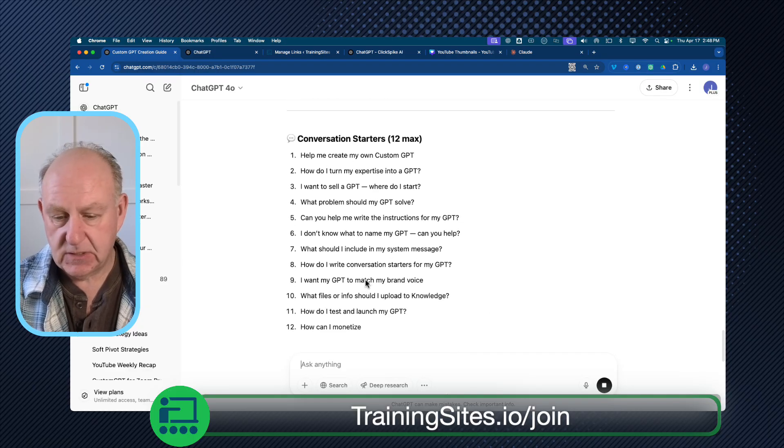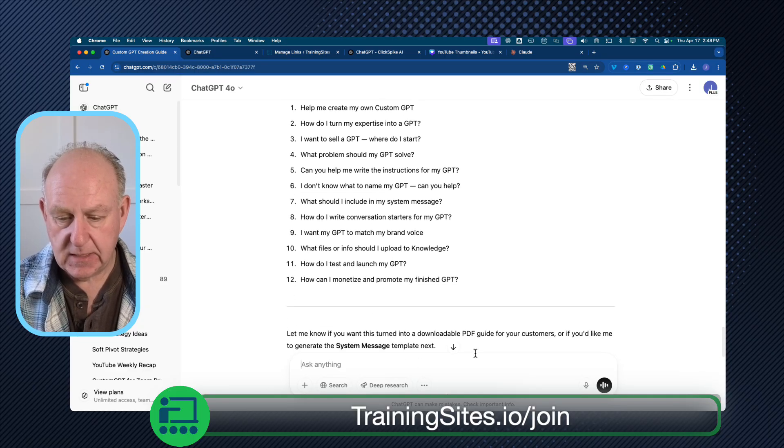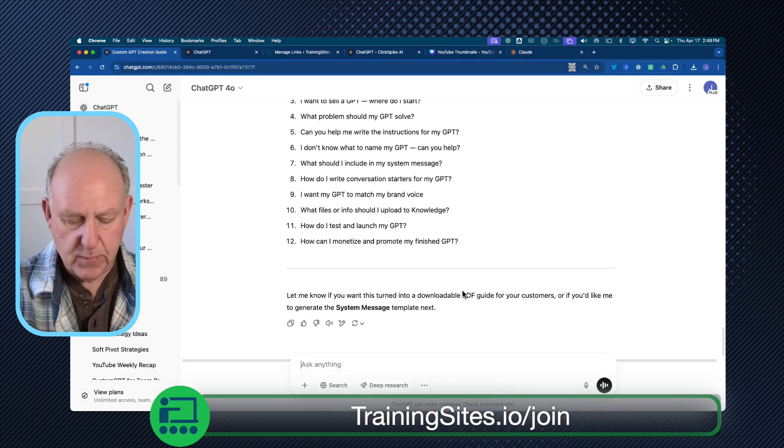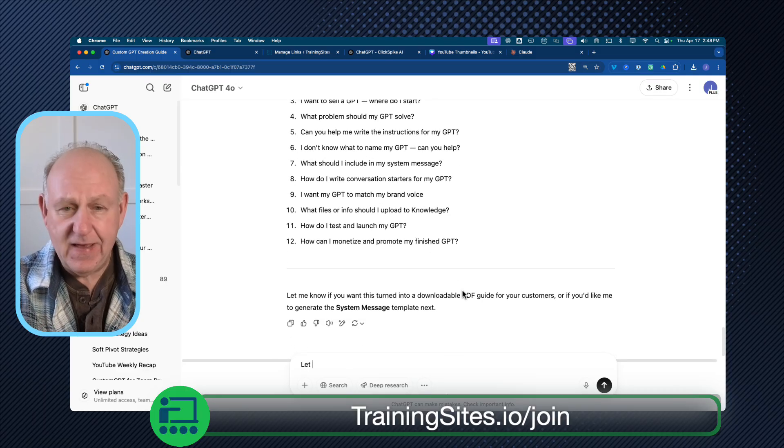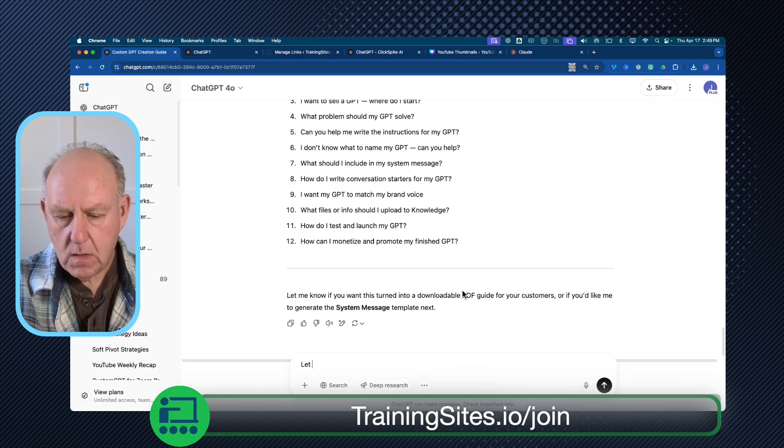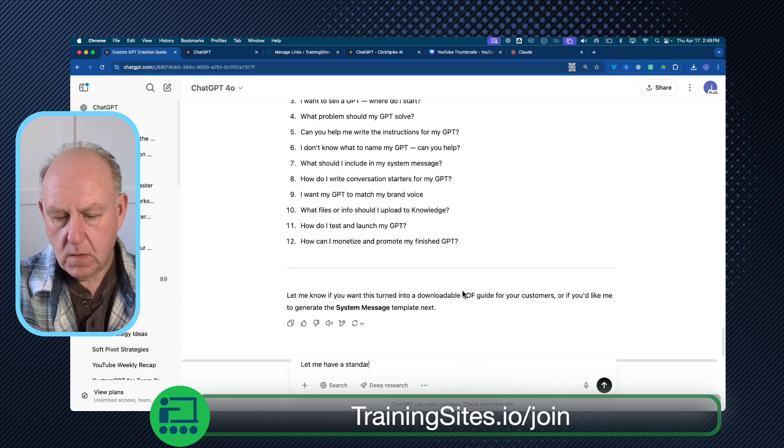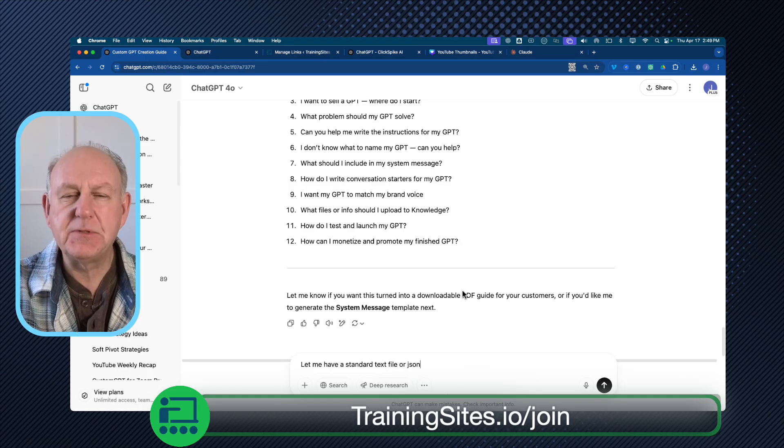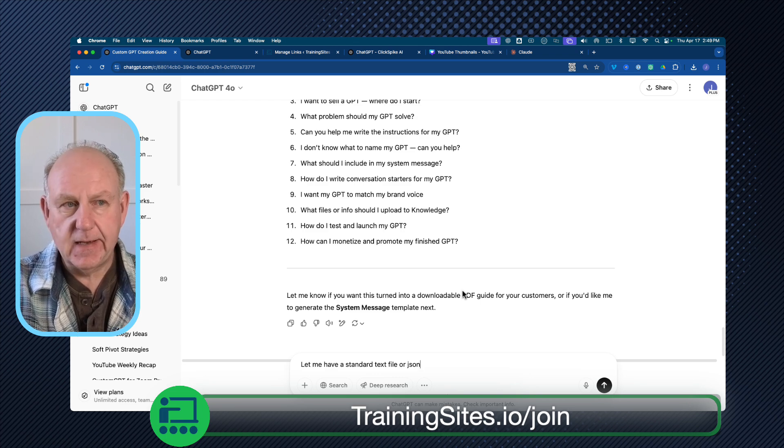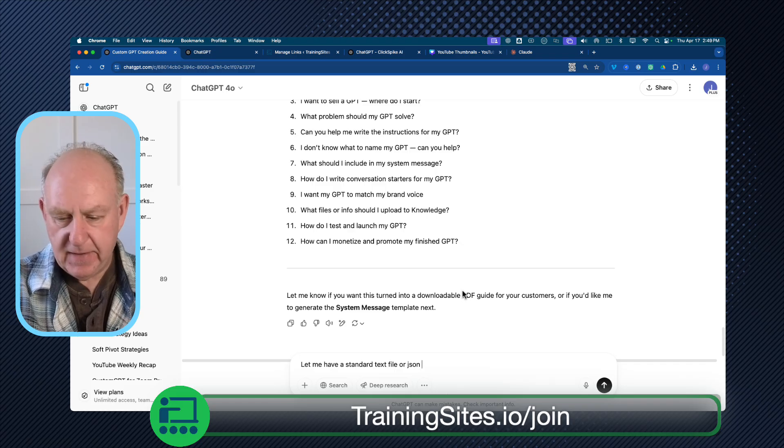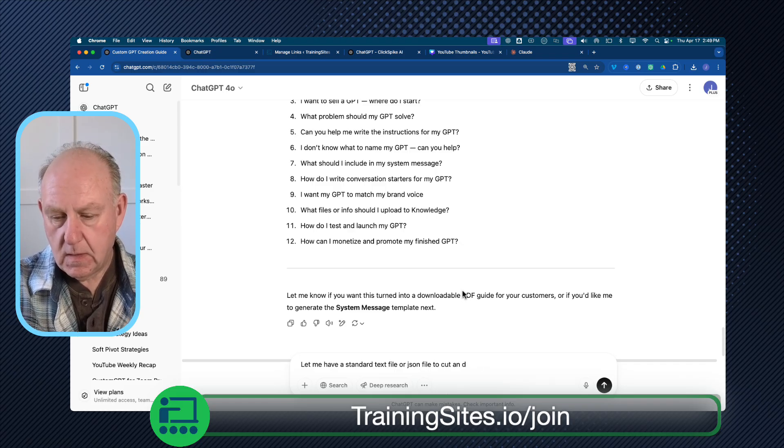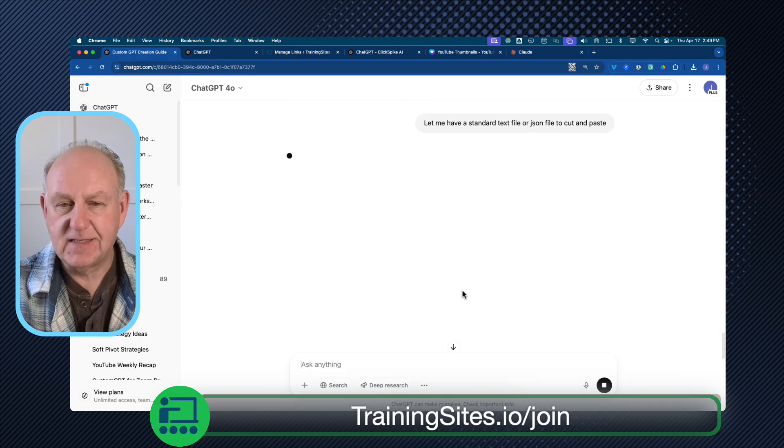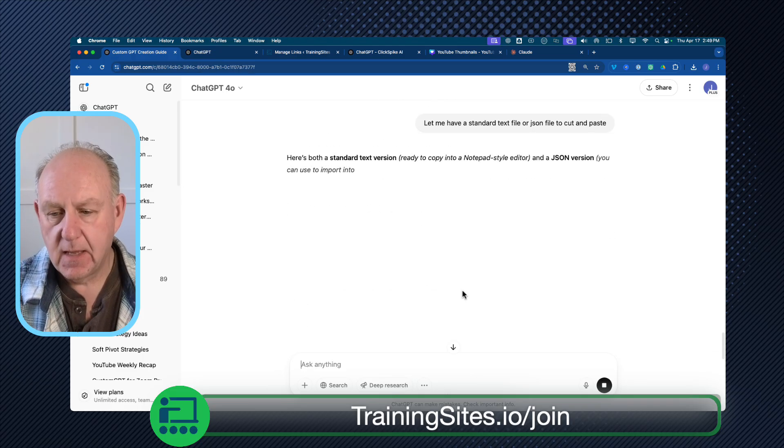So it just says, paste it in directly, and instructions for GPT, capabilities, knowledge, all sorts of stuff here. And then conversation starters are there. And I'm just going to say, let me have a text file to cut and paste. Now, sometimes I've had this a little wanky, but... I said text file, but I'm going to use sometimes you hold the word JSON. And basically, it's a language that software knows how to read and save.